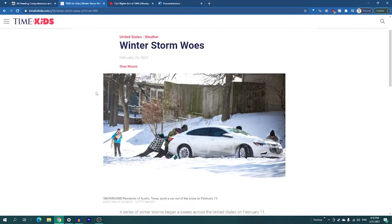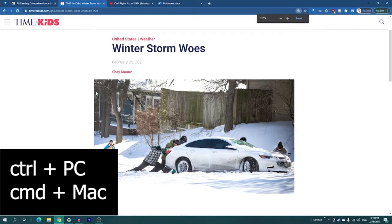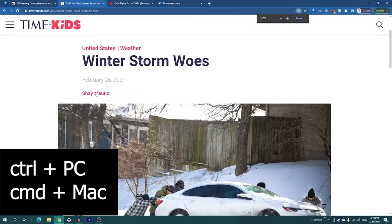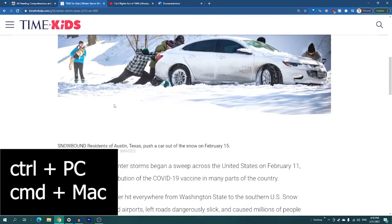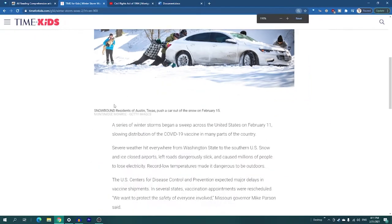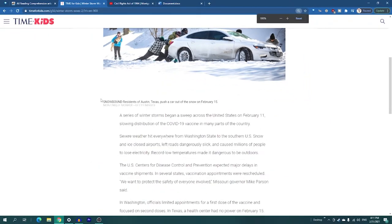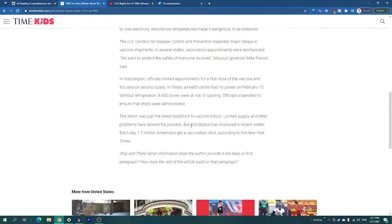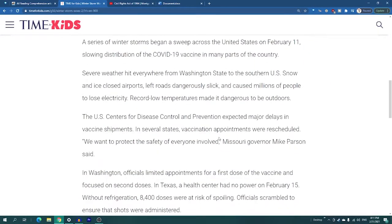I found this random website on Time for Kids. To make the font bigger, you can do Ctrl+Plus on the PC or Command+Plus on Mac. That's the first step — you can make it bigger or smaller, and depending on the website it helps kids focus on the main points.